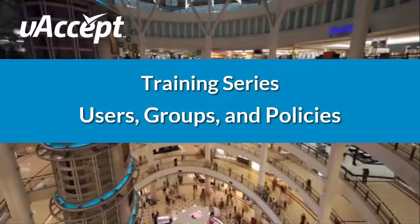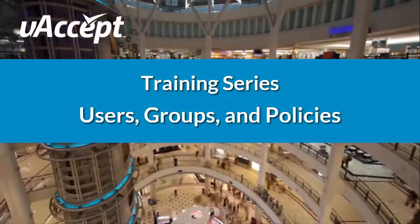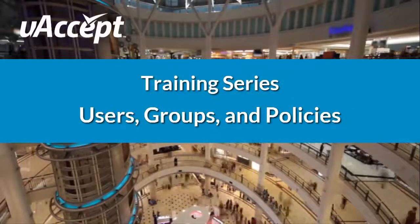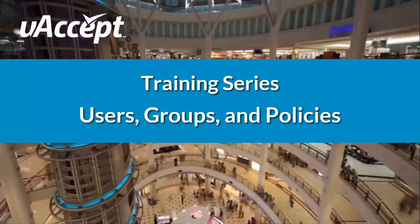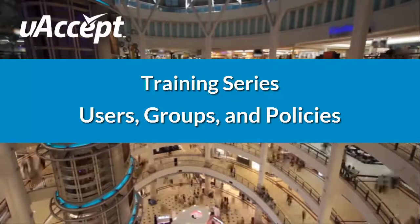Welcome to the You Accept training series. In this video we'll be going over creating users, user groups and policies.